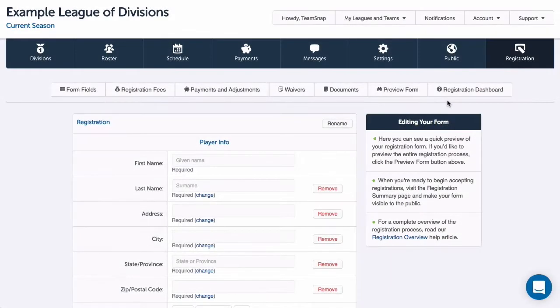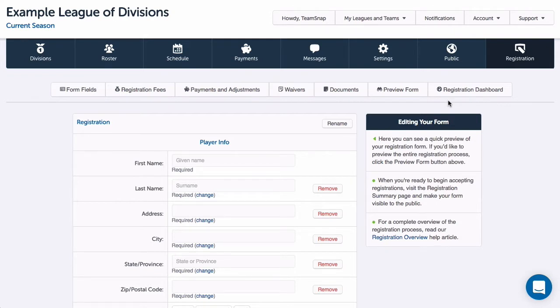We are almost done setting up our registration form. We've added all the content we want, but need to add some finishing touches and then open it up to start accepting registrants.